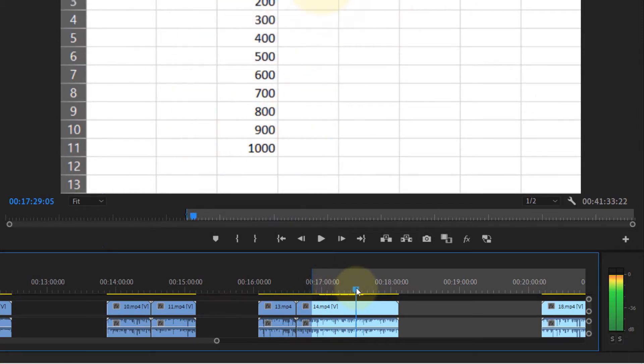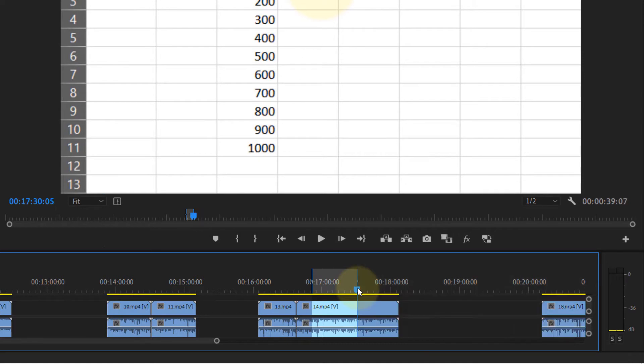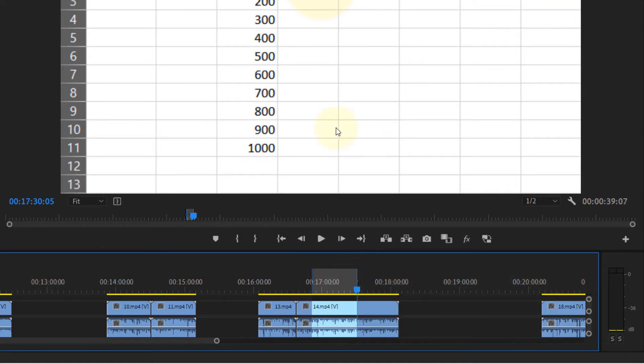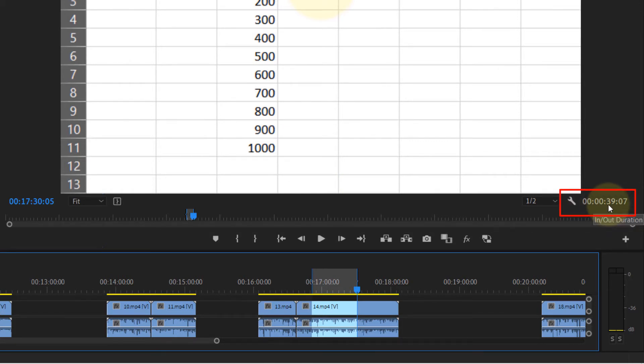Now press O. Now we have marked in and out. If you look at the playback on the right-hand side here, you can see in and out duration, which is in this instance 39 seconds.